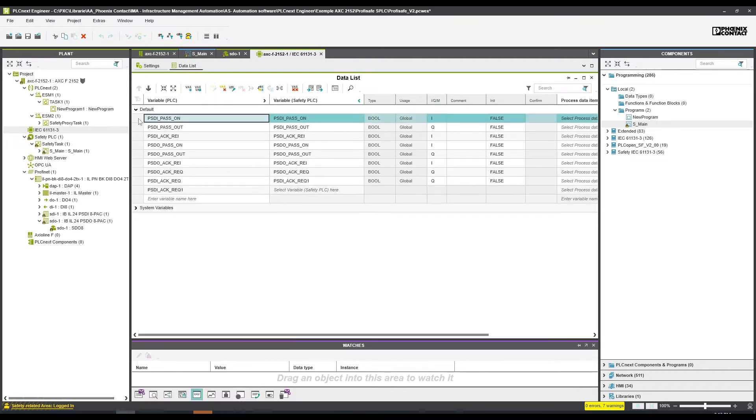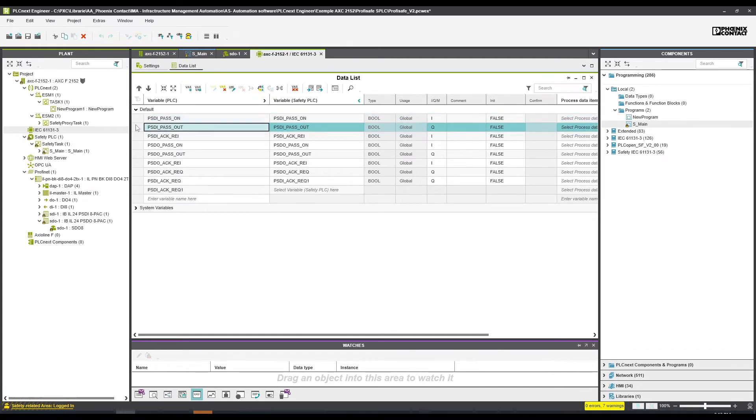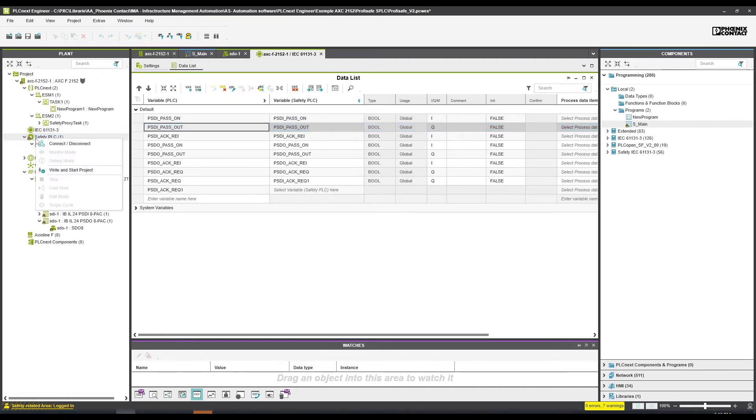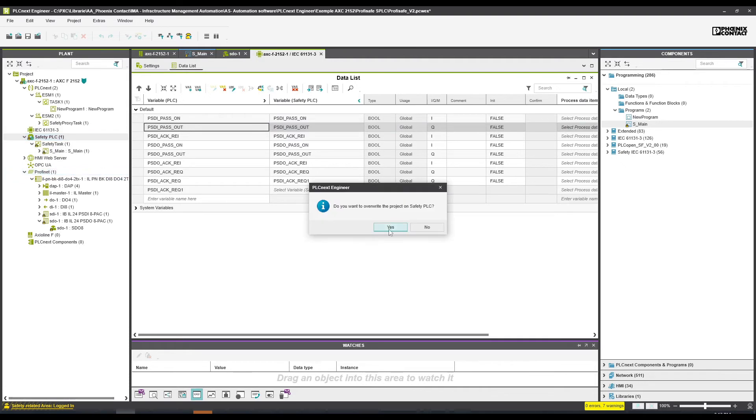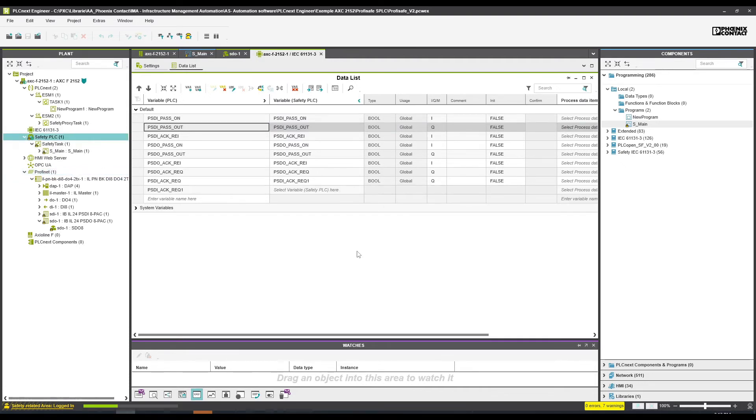When we are creating those kinds of tags, we will have input and output. Input meaning that I am sending data to the safety program, output meaning I am receiving data from the safety output. This is how it's working. So I will download that new project. I just press download.